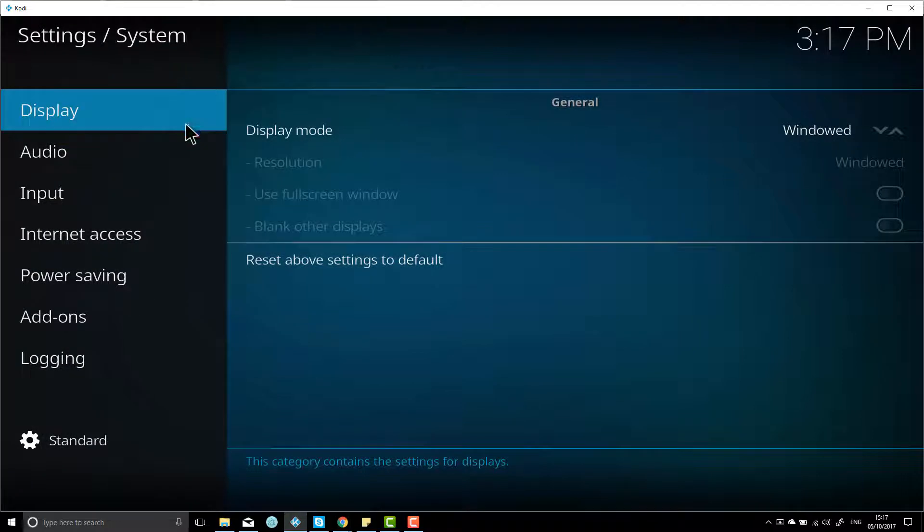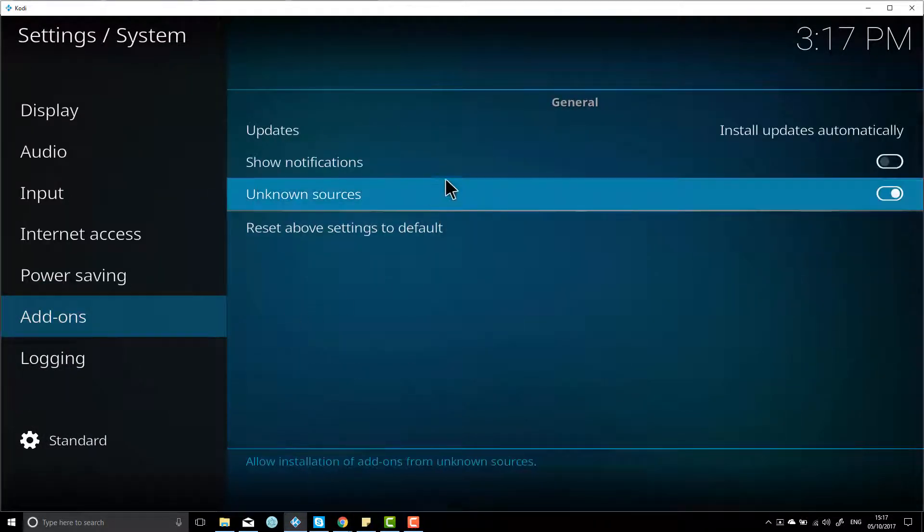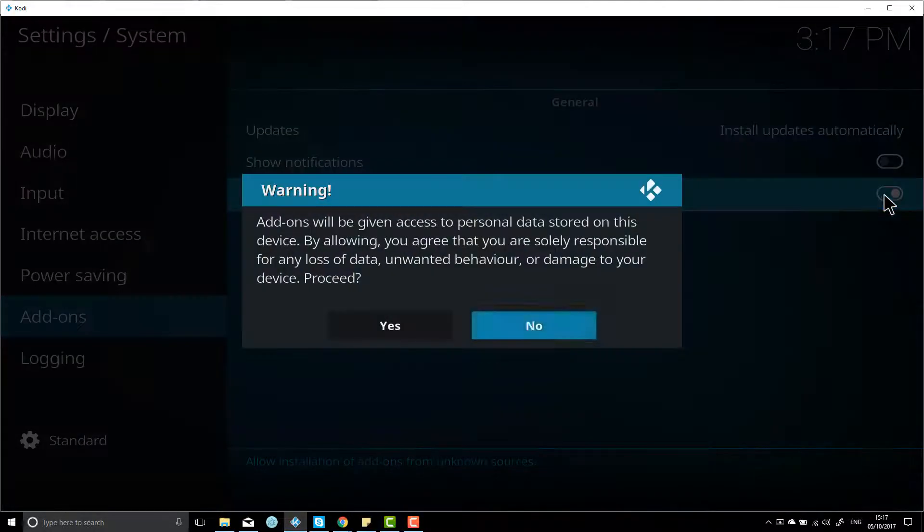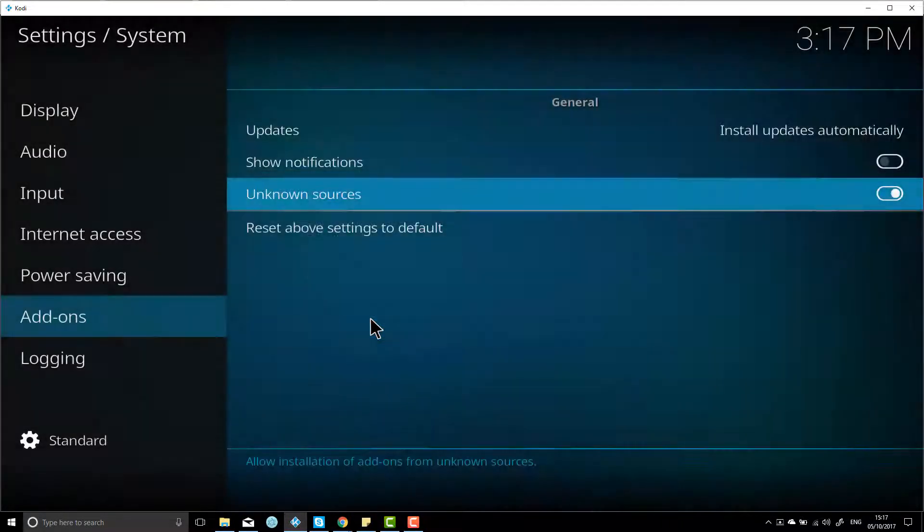You want to make sure you've got unknown sources switched on. If you don't have it switched on, just click it to switch it on and hit yes.